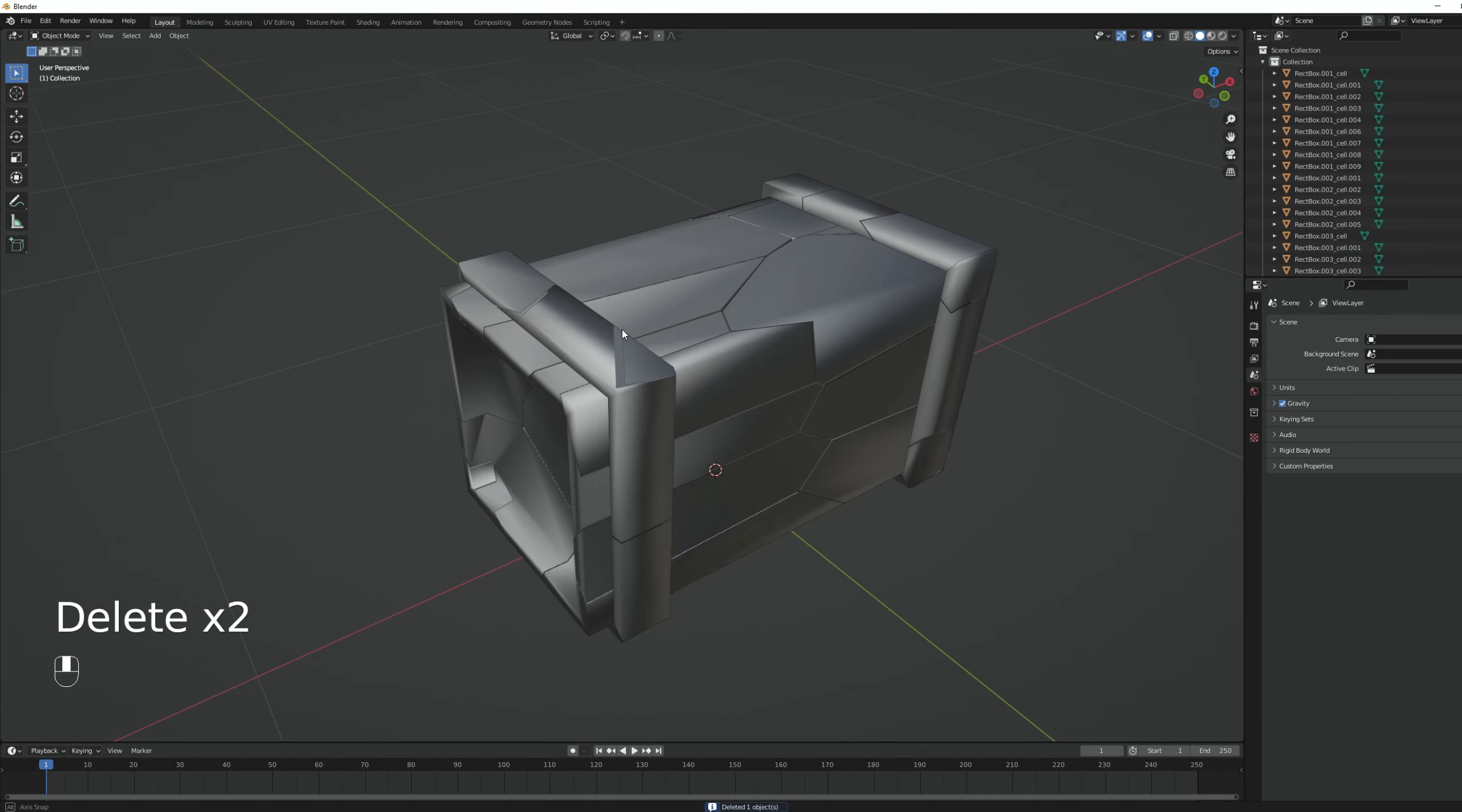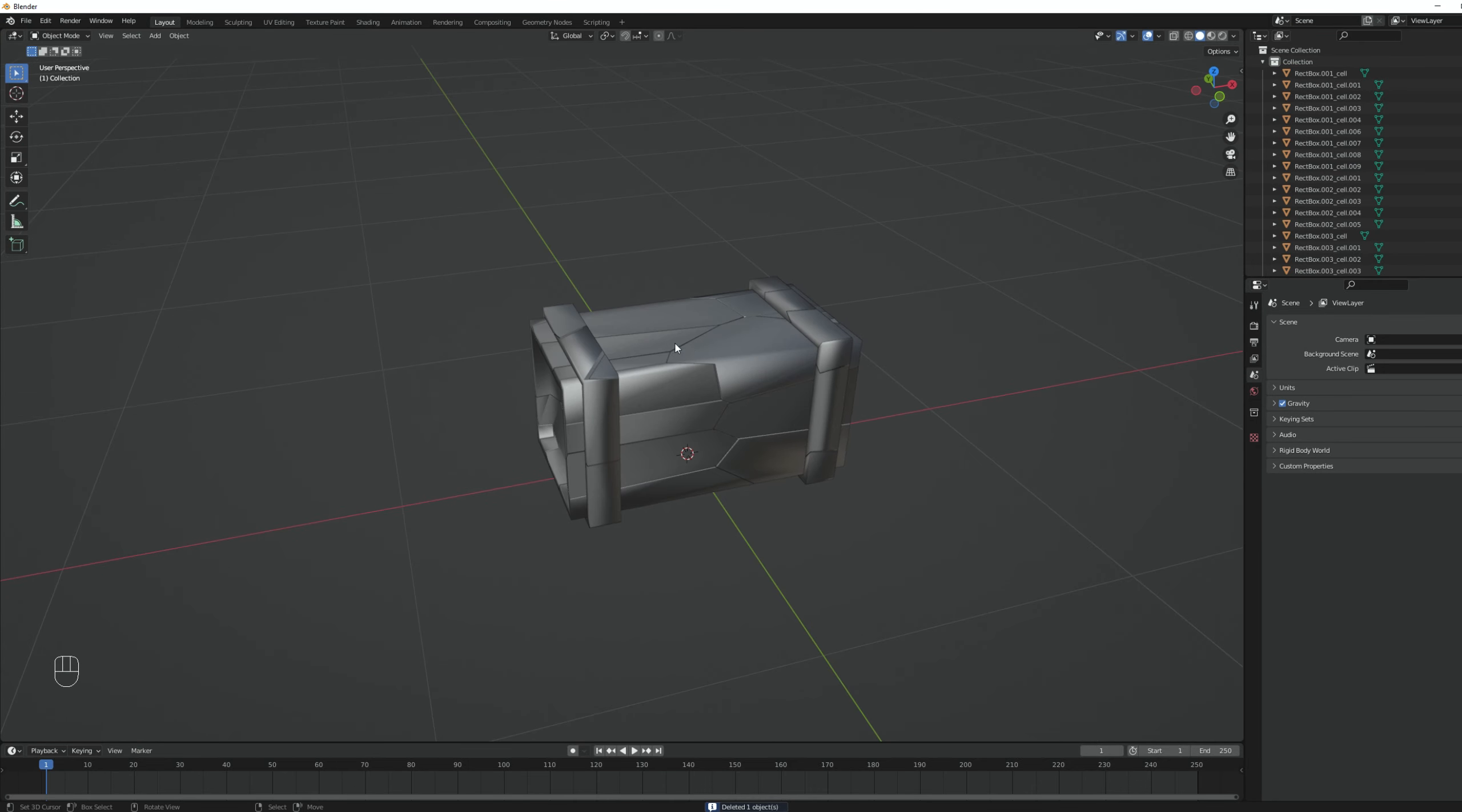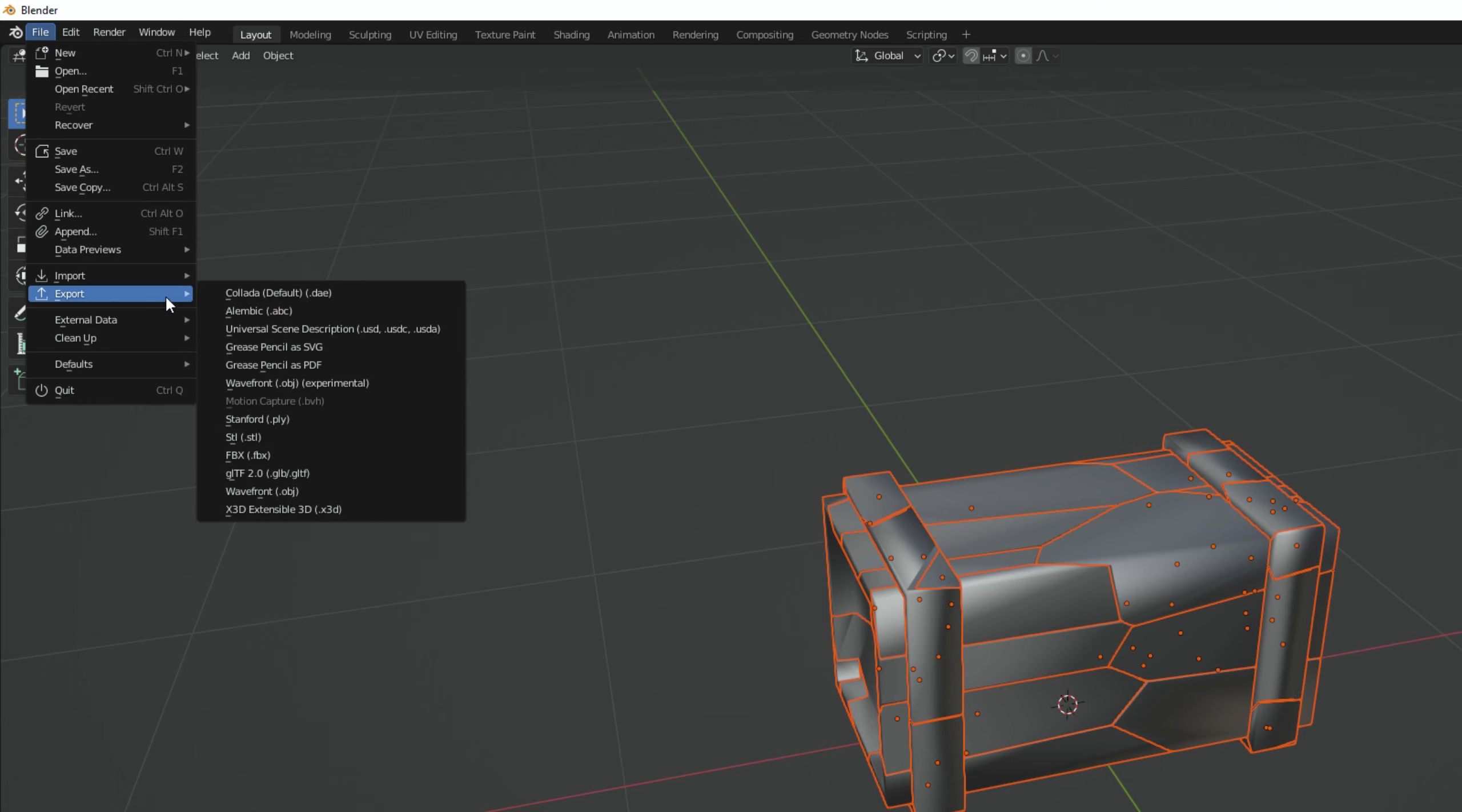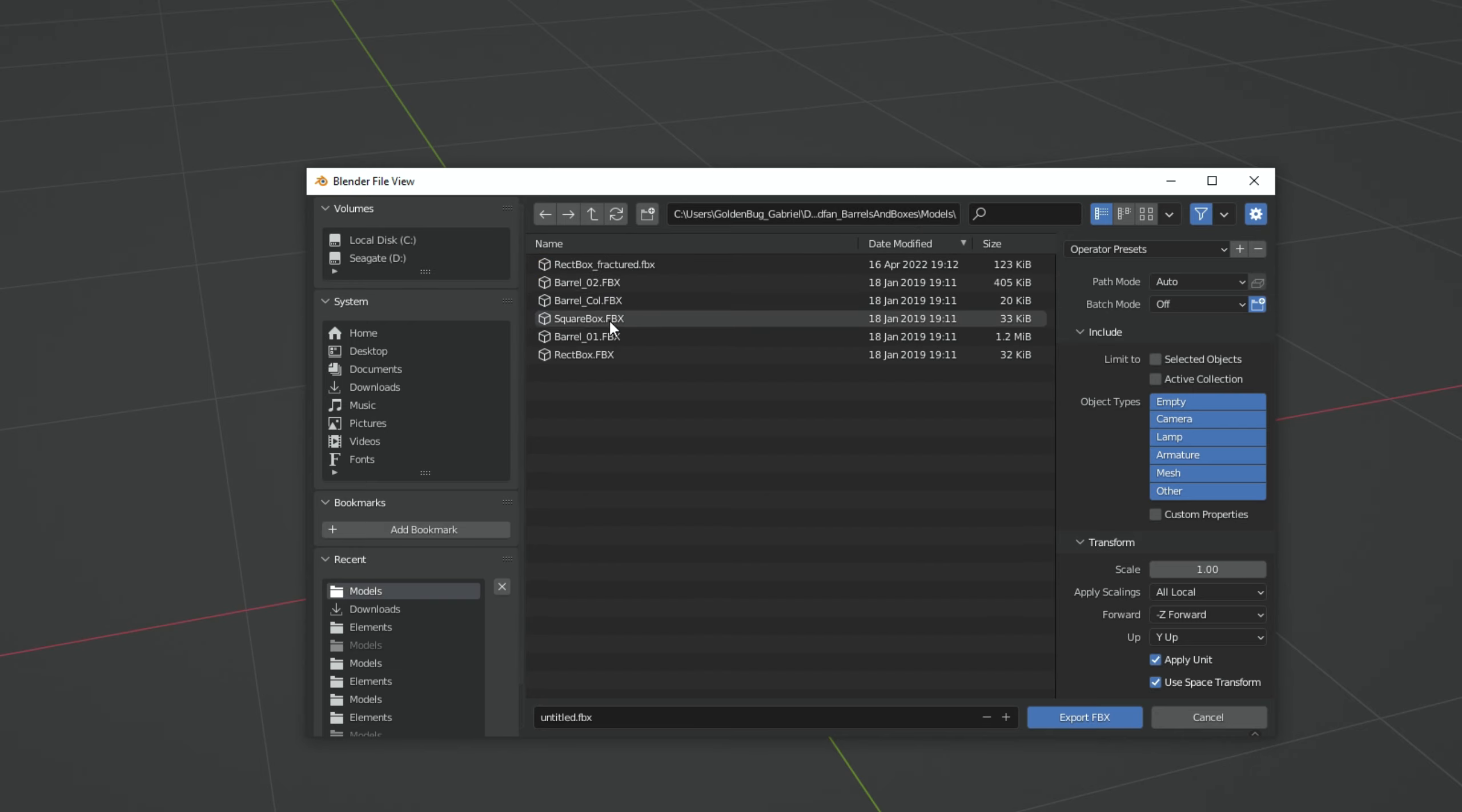Now all we got to do is select all of these objects. Go to export and select the same file type. In my case, it's FBX. I'm going to navigate to the folder where I have the original model. Fractured 2. Make sure to press selected objects, by the way. And that's it.